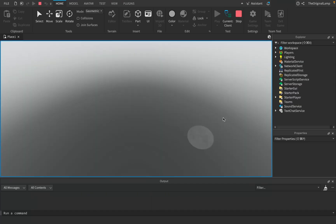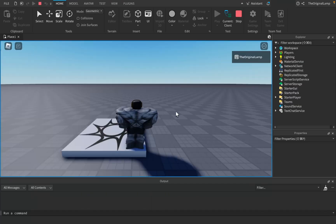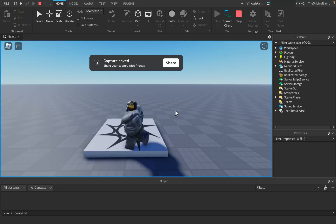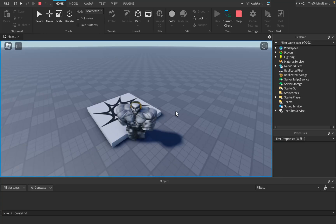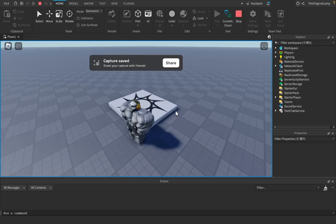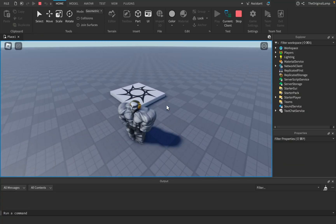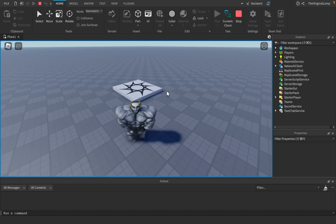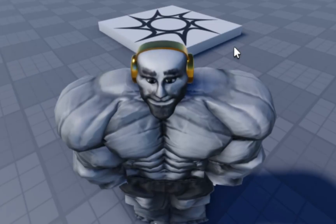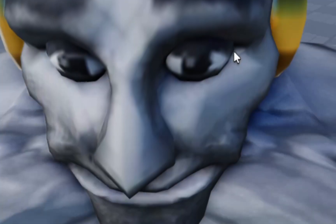Maybe something like a screenshot - when you take a screenshot, maybe we could do something with that. I'm not too sure exactly what we could use, but maybe when the player takes a screenshot, we could do something.